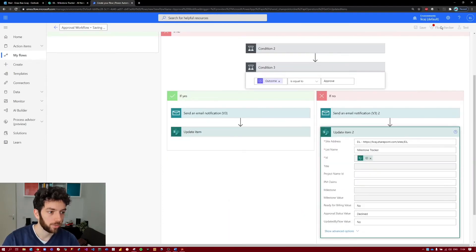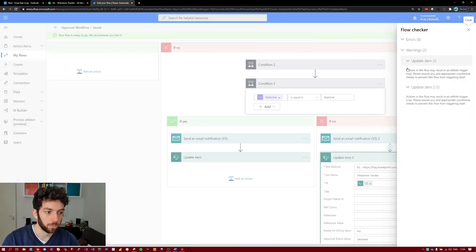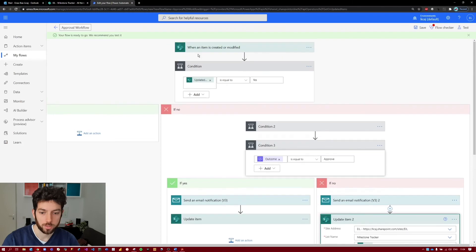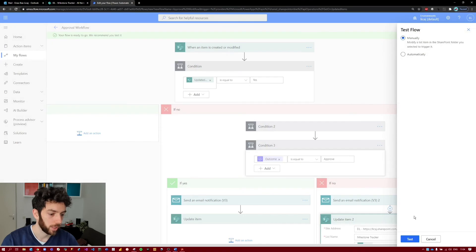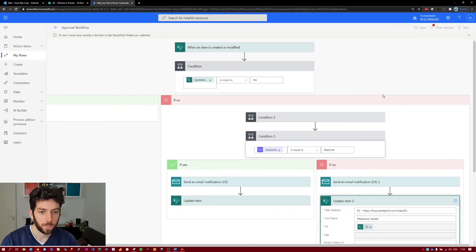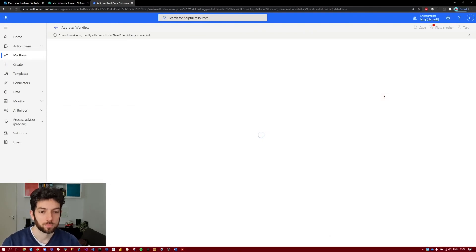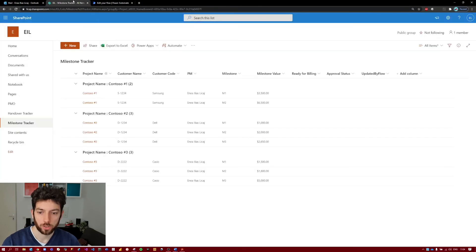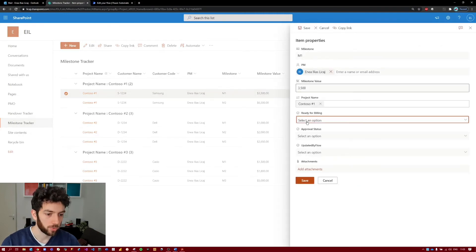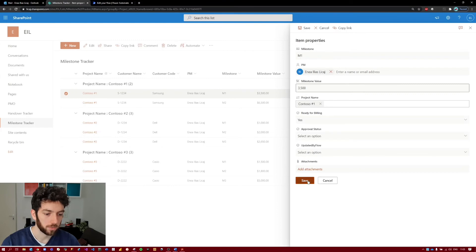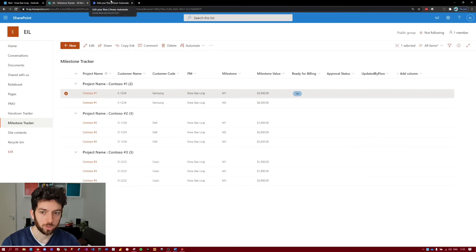Let's save this. The flow checker will warn that we might come into a loop, but that's exactly why we built in this condition. So let's go back to our milestone tracker and change one of the milestones. First let's make sure that this is on test mode — manually test. The flow is now waiting for us to take an action. Jump back to our milestone tracker, click on Edit, and change 'Ready for Billing' to Yes. Save it.